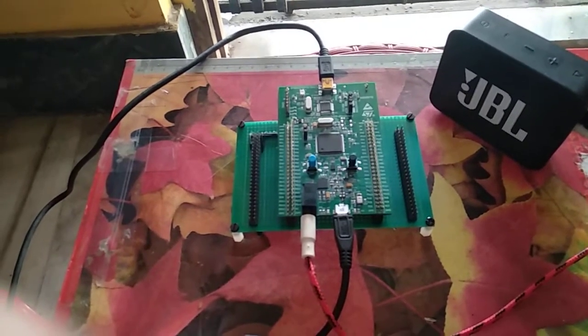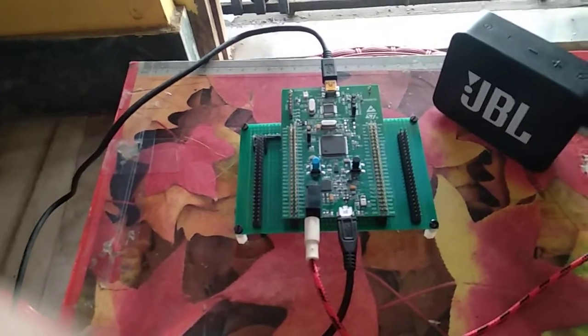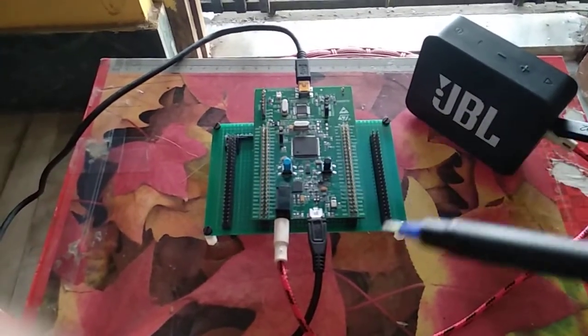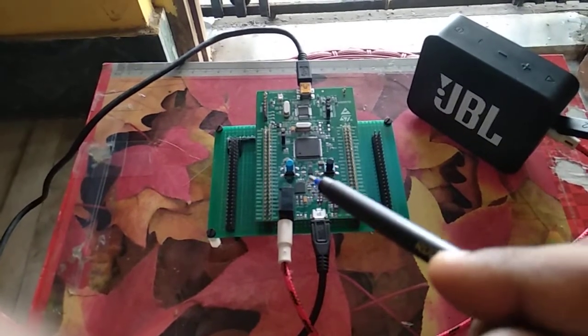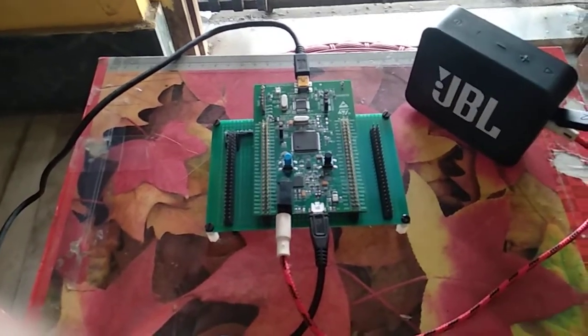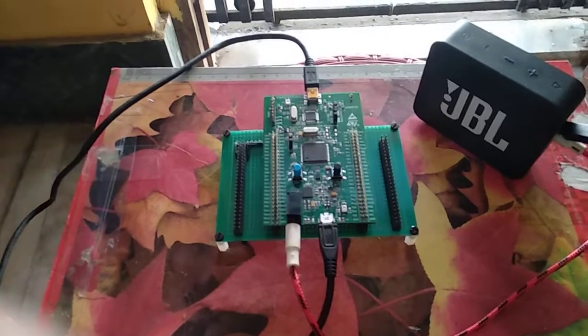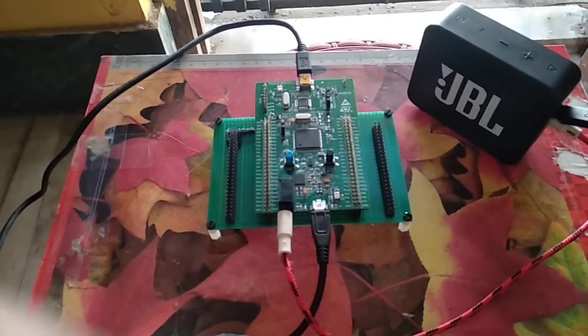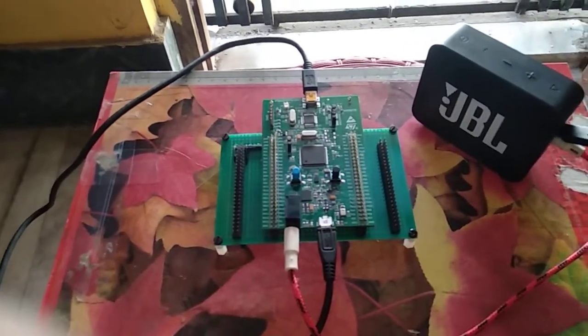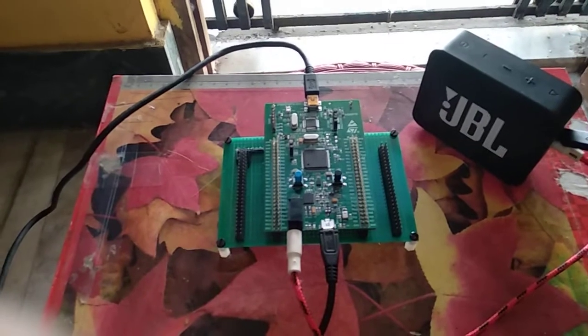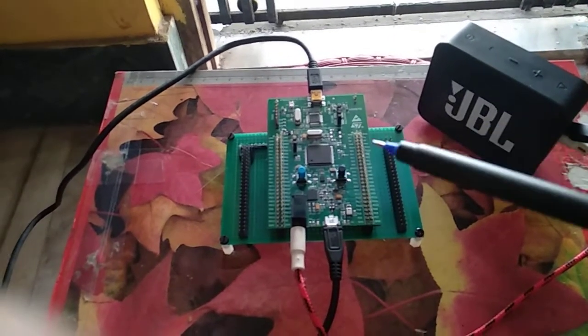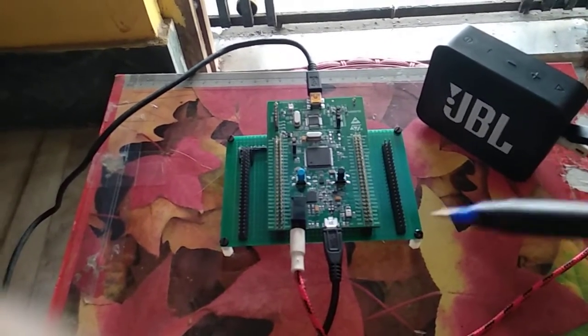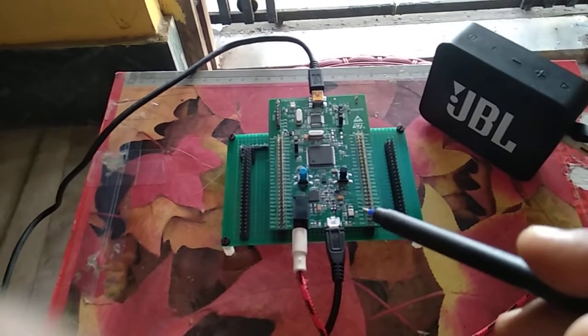It provides line inputs pass-through. Basically, looking through the data sheet of the CS43L22, one may get the impression that it's a DAC but then it supports line inputs. But basically, the line inputs are passed through or it's a bypass.